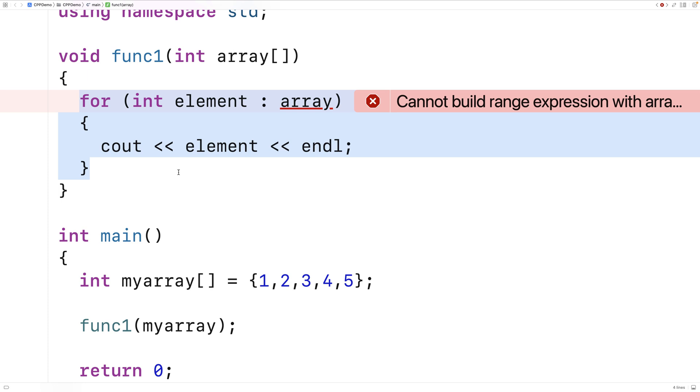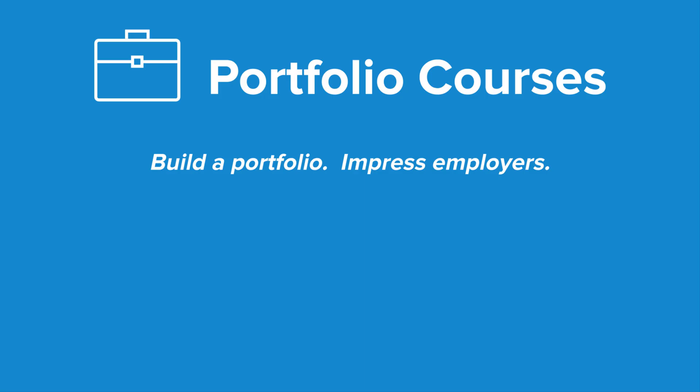This is how we can use range-based for loops in C++. Check out PortfolioCourses.com where we'll help you build a portfolio that will impress employers, including courses to help you develop C programming projects.